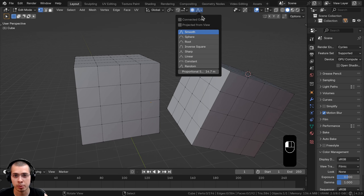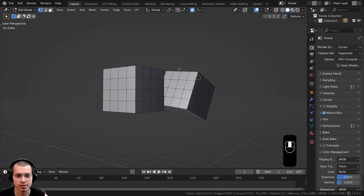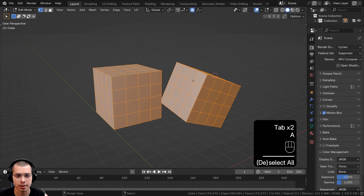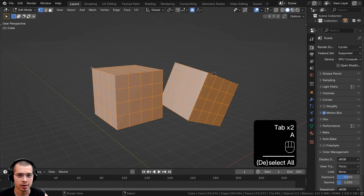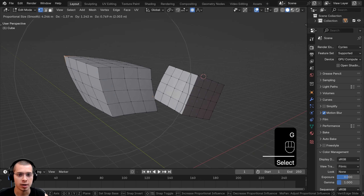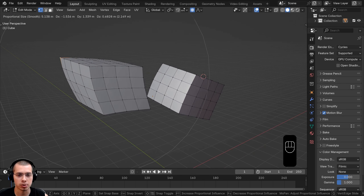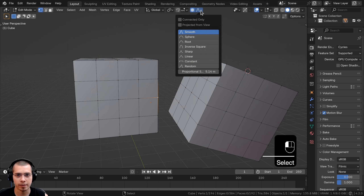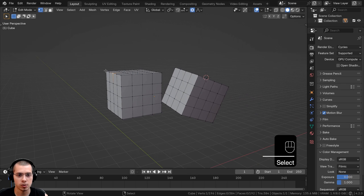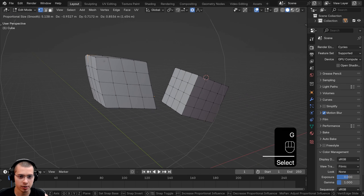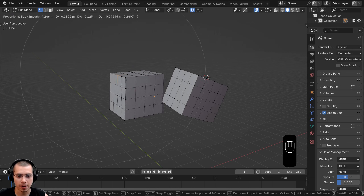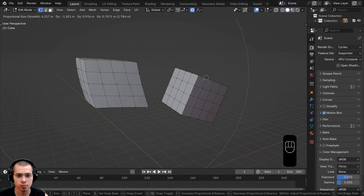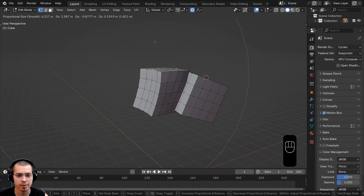There's another option: Connected Only. Normally, if I have two joined cubes as one object and select a corner vertex to move it, all nearby vertices are pulled along — even from the other cube. However, if I click the drop-down and choose Connected Only, then select a vertex on one cube and hit G to grab, I can pull that one cube around, but the other cube — which isn't actually connected by geometry — won't be affected.